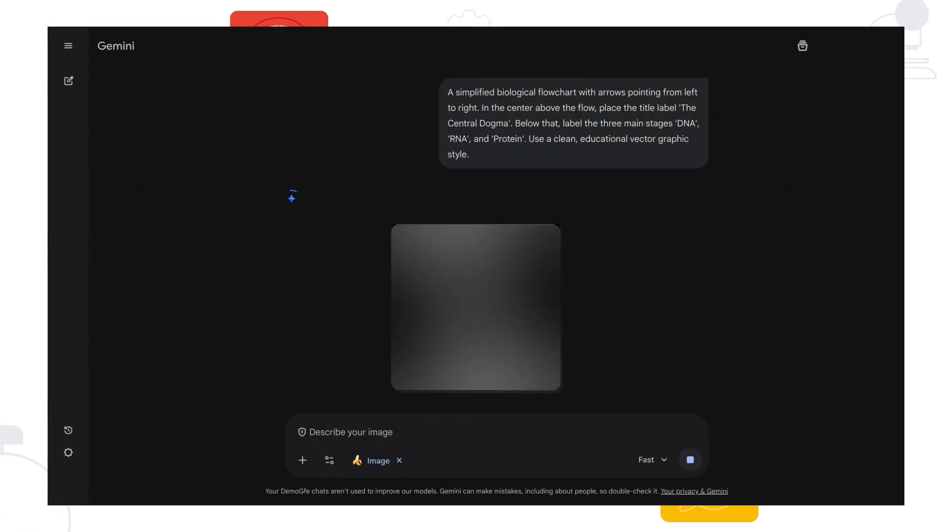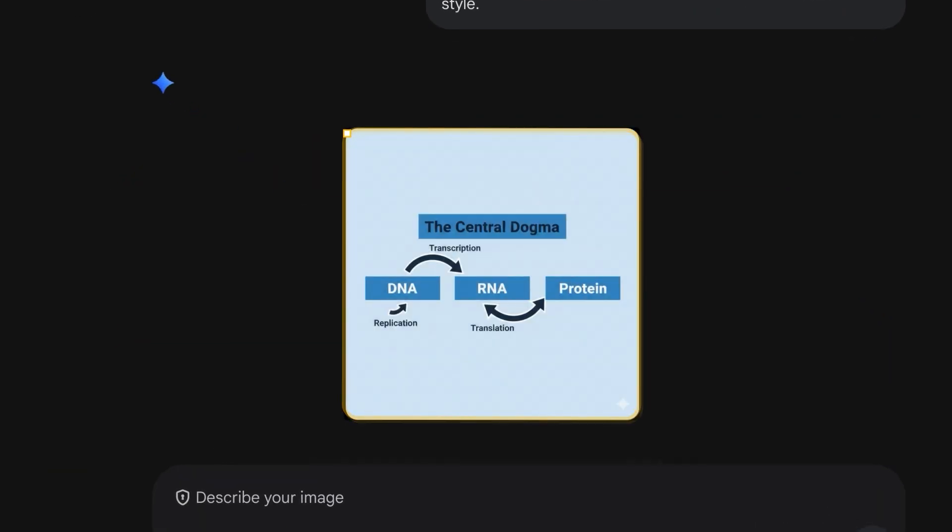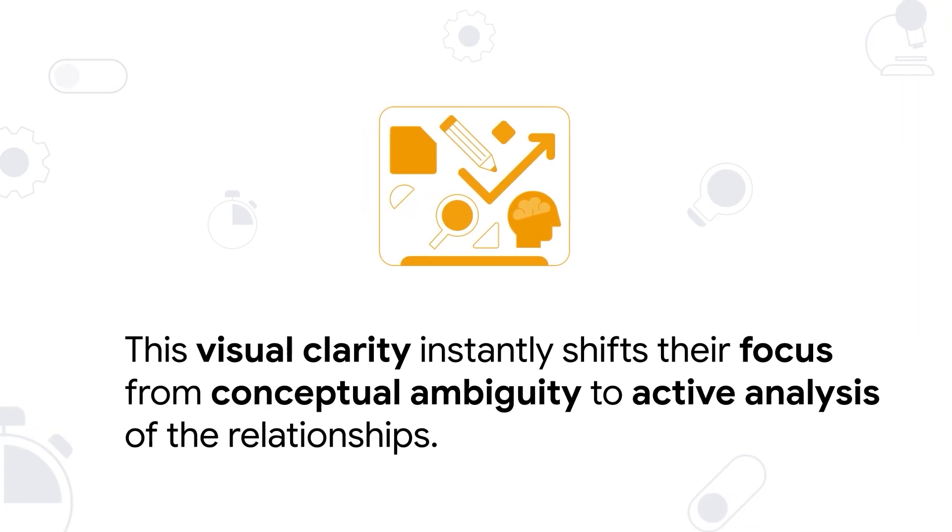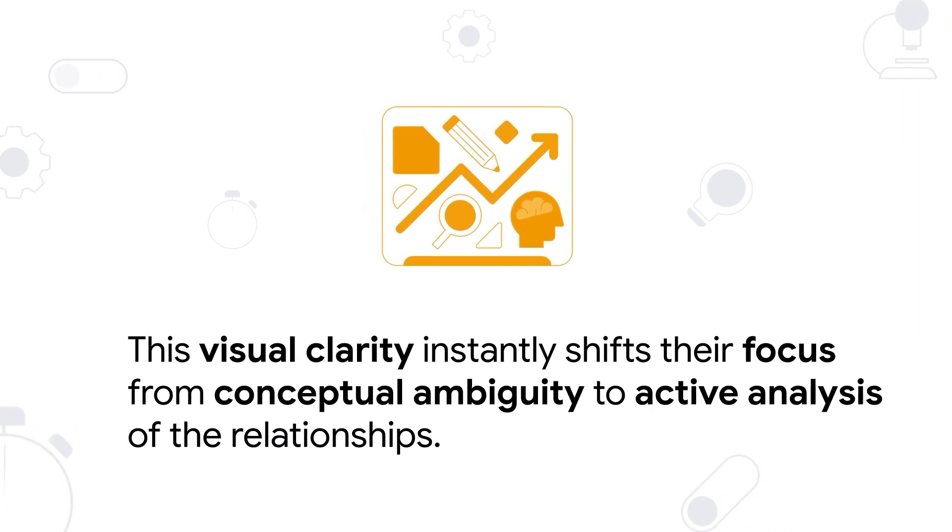In seconds, you get a clear custom visual aid that instantly differentiates the stages, helping students see the sequence immediately. This visual clarity instantly shifts their focus from conceptual ambiguity to active analysis of the relationships.